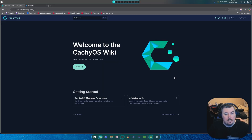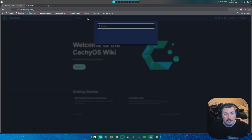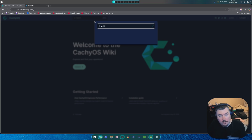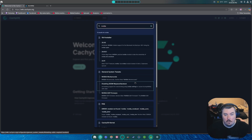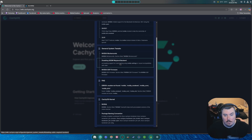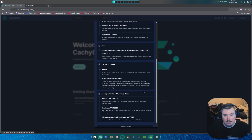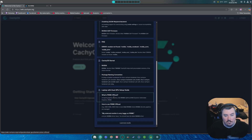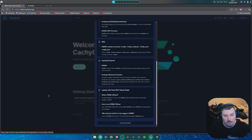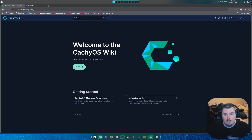Here it is. This is the CacheOS wiki. It's great. If you choose NVIDIA, it will go over NVIDIA stuff, workarounds, issues, how to fix stuff, prime offloads, how to use prime offload.